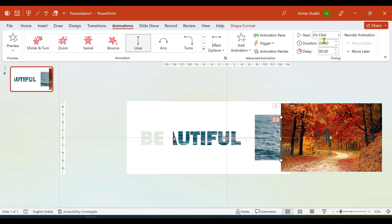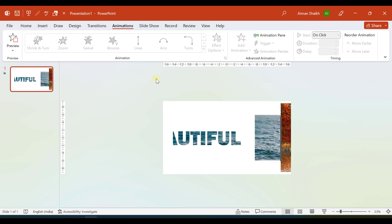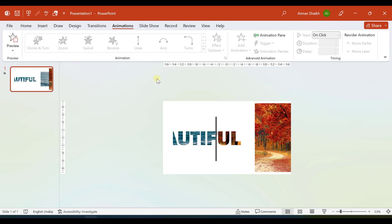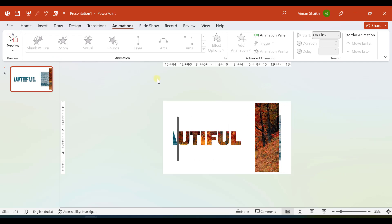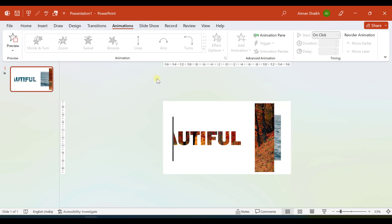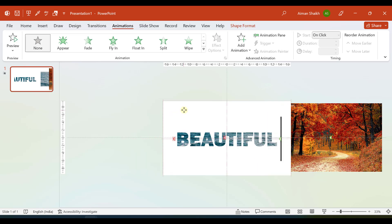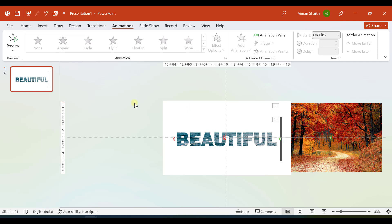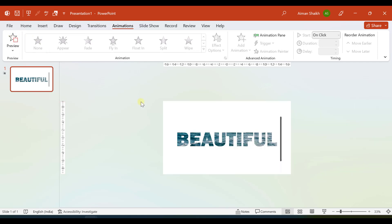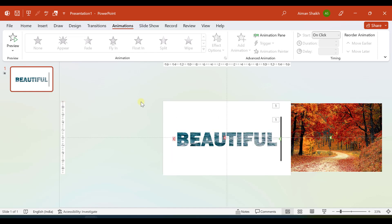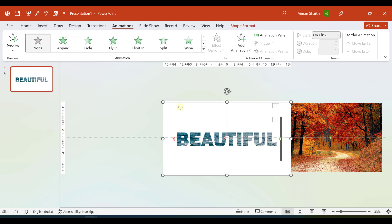Now let us click on Preview. It will look like this. If I move this again back to its position and if I click on Preview, it will look like this.